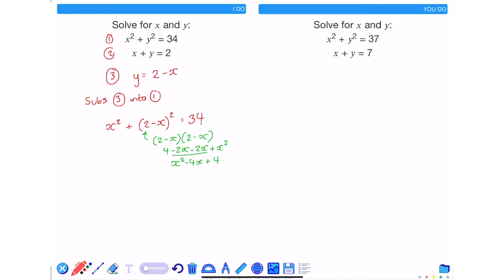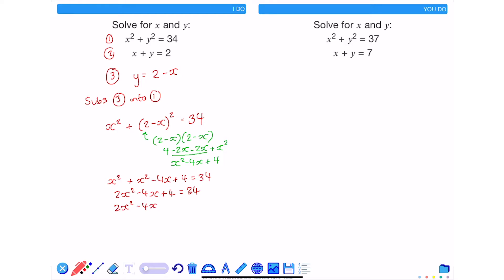Rewriting, I've got x squared plus x squared minus 4x plus 4 is equal to 34. Collecting like terms gives 2x squared minus 4x plus 4 is equal to 34. This is now a quadratic, and in order to solve a quadratic I have to make sure it's equal to 0. So subtracting 34 from both sides gives 2x squared minus 4x minus 30 is equal to 0.